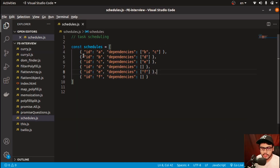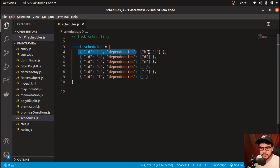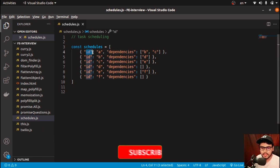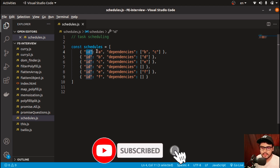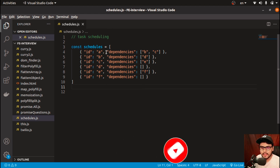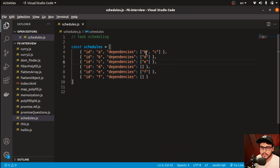In this question you will be given an array of objects, and each object is basically a task that has an ID and dependencies. The ID is the task name — like task A, B, C, D, E, F — and it has certain dependencies on other tasks. For example, task A is dependent upon task B and C.